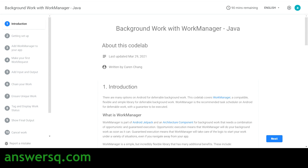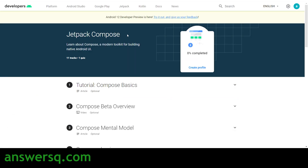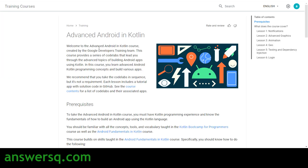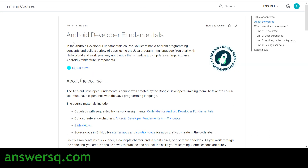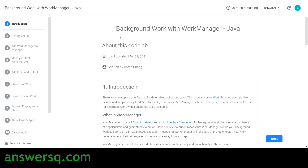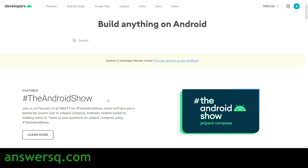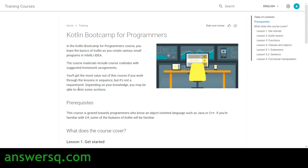So in this video we've seen more than 10 courses: Android Basics in Kotlin, Build Your First Android App in Java, Jetpack Compose, Use Kotlin Coroutines in Common Android Use Cases, Advanced Android and Kotlin, Kotlin Bootcamp for Programmers, Kotlin for Java Developers, Android Developer Fundamentals, Advanced Android Development, Android Room with a View, and Background Work with Work Manager in Java — all provided by Google to learn Android development for free. A link in the description will give you access to all these free courses.